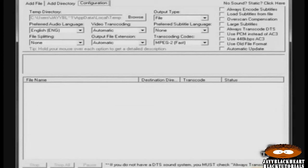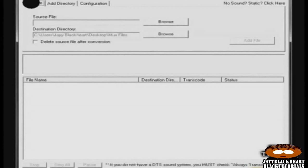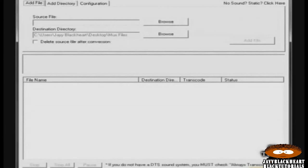Now after you've configured everything to your liking, you can click back and go to add file. And from there you will choose your files. If you have a single file, you can just leave the tab on add file. Or if you have a group of files, you click the add directory tab and pick your folder which all of your files will be located in.